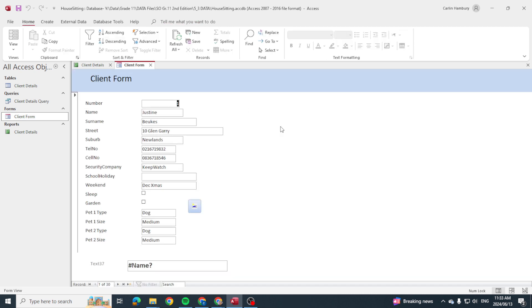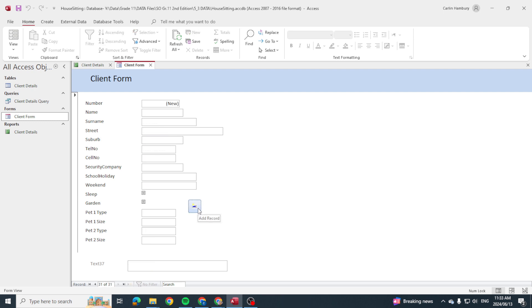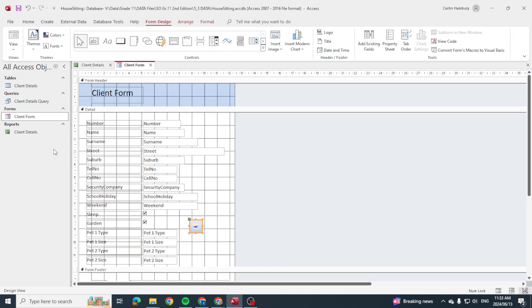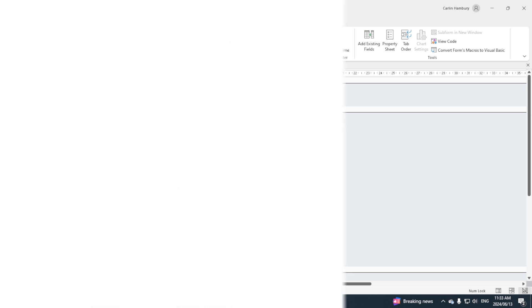Okay, so when I now go to my form, there you can see there's a button. You see there, it says Add Record. So when I click on it, it creates a new record. And this, guys, is how we are able to insert a button that creates a new record.